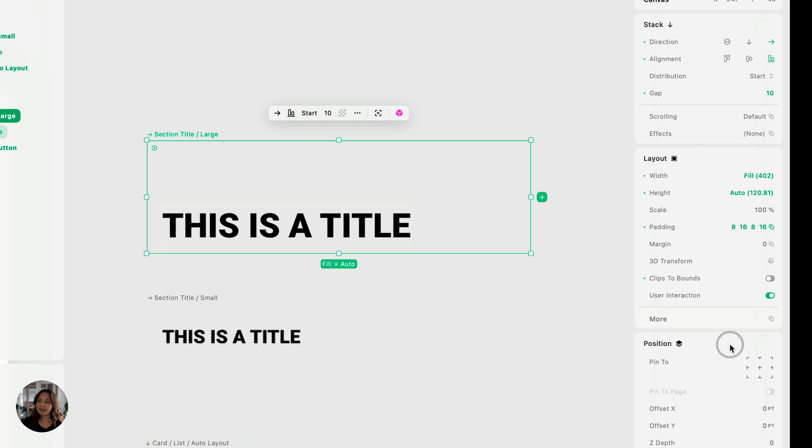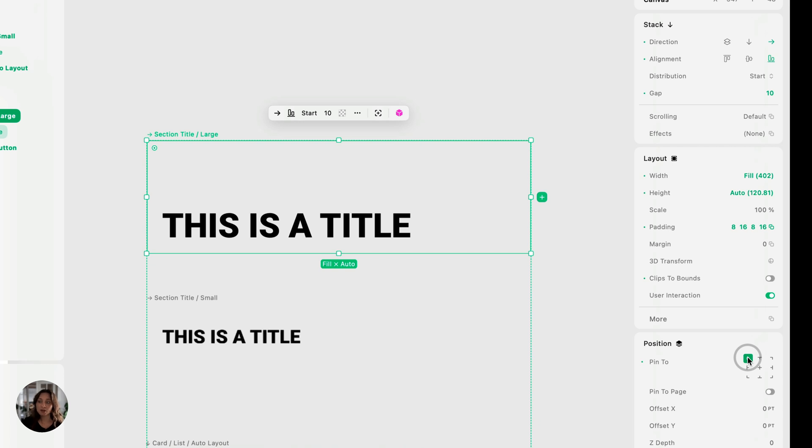Last thing we need to do is pin it to the top corner because we always want this to be at the top of the page, even when we're scrolling. So we'll pin it. And because we want it there when we're scrolling, we also are going to pin it to the page.